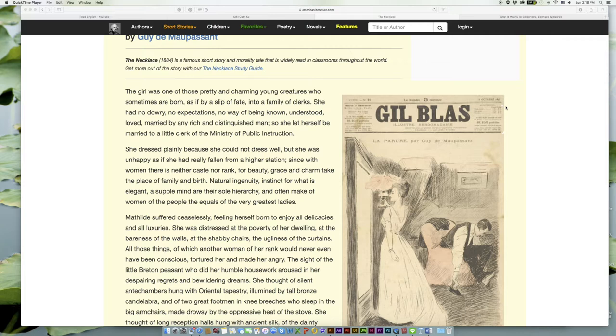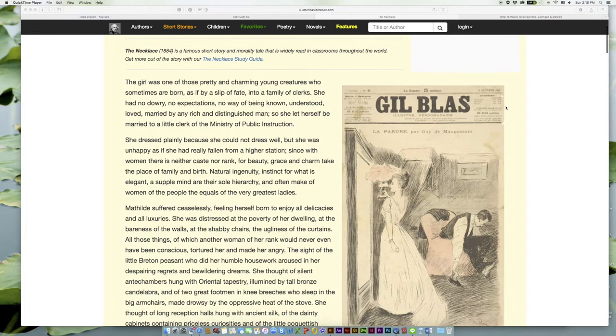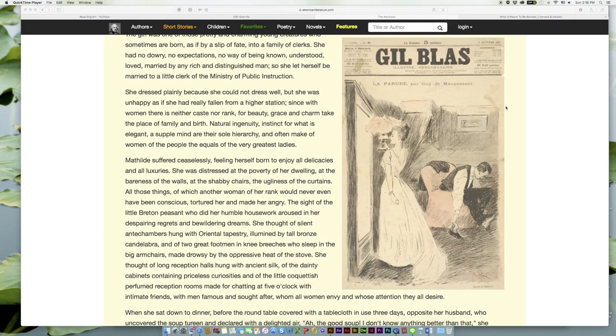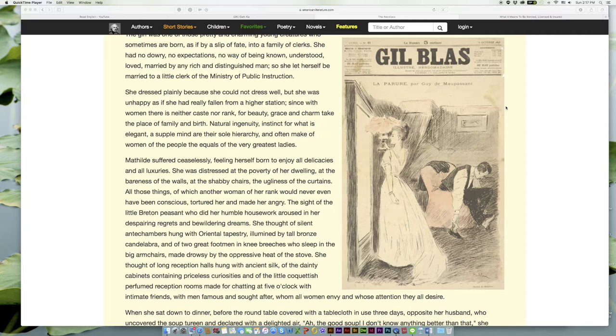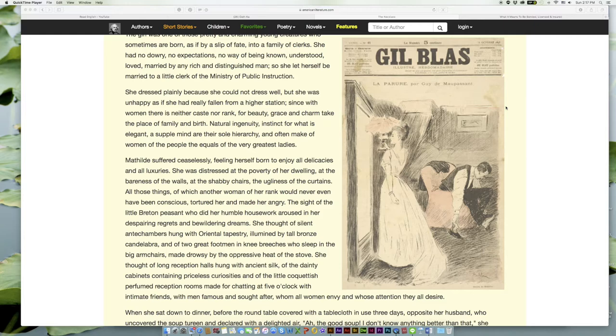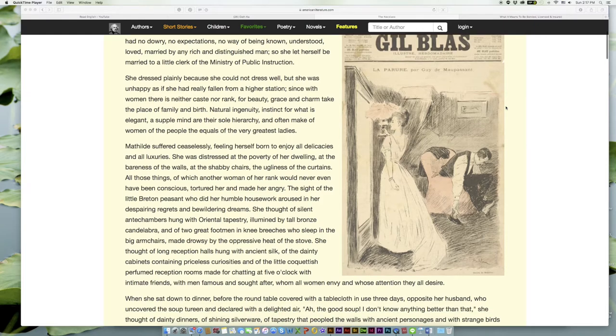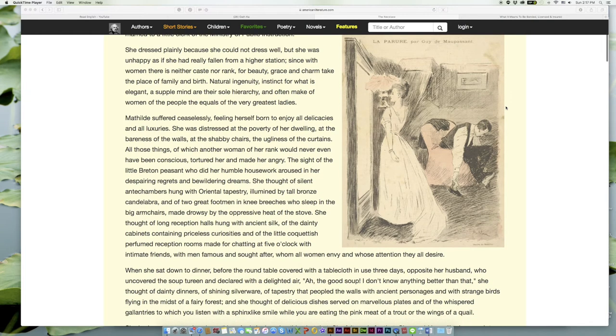So she let herself be married to a little clerk of the Ministry of Public Instruction. She dressed plainly because she could not dress well, but she was unhappy as if she had really fallen from a higher station. With women there is neither caste nor rank, for beauty, grace, and charm take the place of family and birth. Natural ingenuity, instinct for what is elegant, a supple mind are their sole hierarchy.